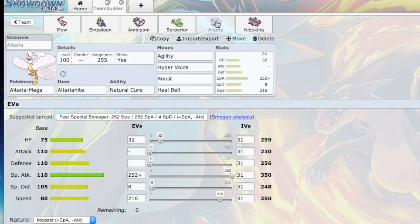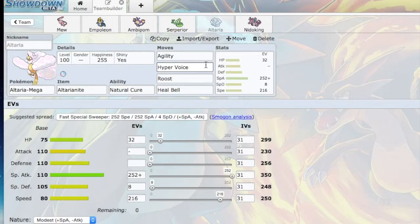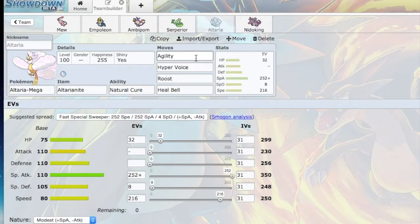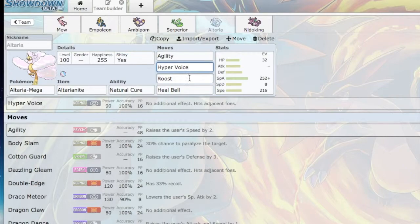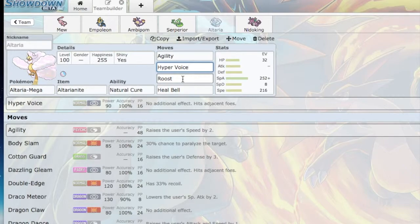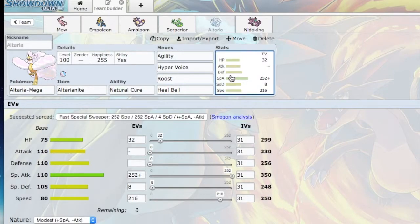If Hyper Voice hits everything for at least neutral damage, that means I don't need any other attacking moves on Mega Altaria. I have Agility. With Agility, I will outspeed pretty much everything. Hyper Voice is going to do a lot of damage, especially with Focus Sashes being popped from Stealth Rock. Roost is to keep it around. Heal Bell just in case I get Thunder Waved.